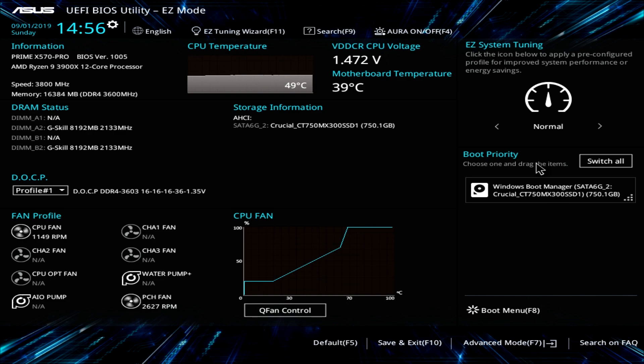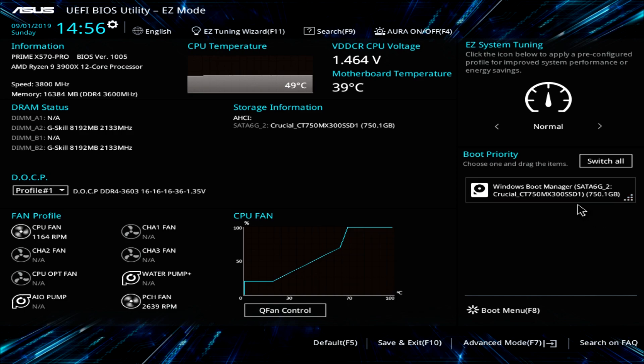Under boot priority, it will list all of your boot devices. Again, we only have one drive installed but if we had multiple, we could easily drag and drop these right here which would be kind of nice. It just makes it really easy to set your boot priority before you go ahead and install Windows.